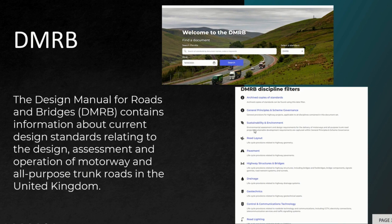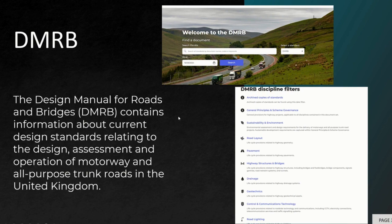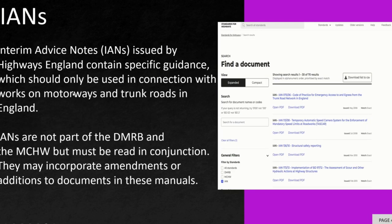There are specific filters on the DMRB website. If you want pavement-related things you can find them there, and similarly for drainage, geotechnics, road lighting, communication technology, and smart motorways.